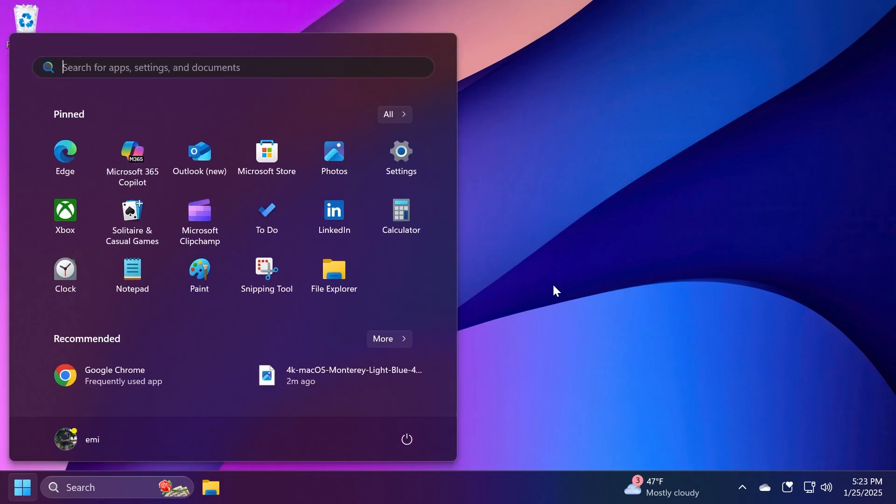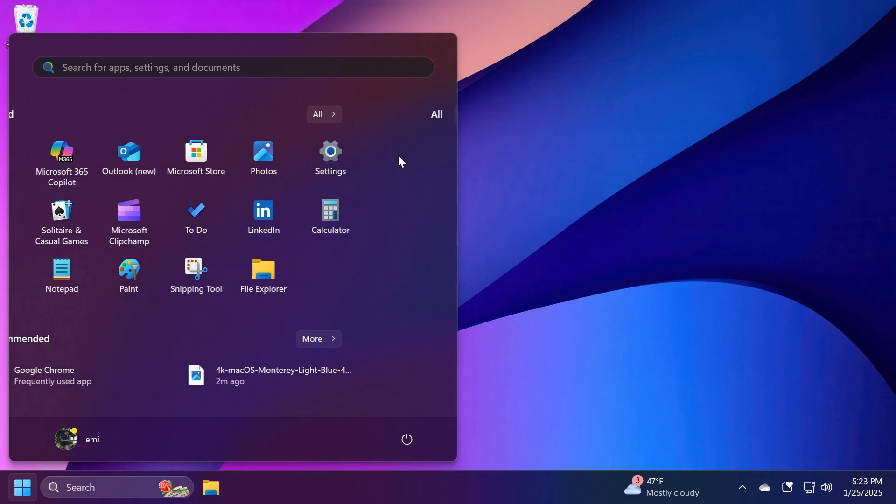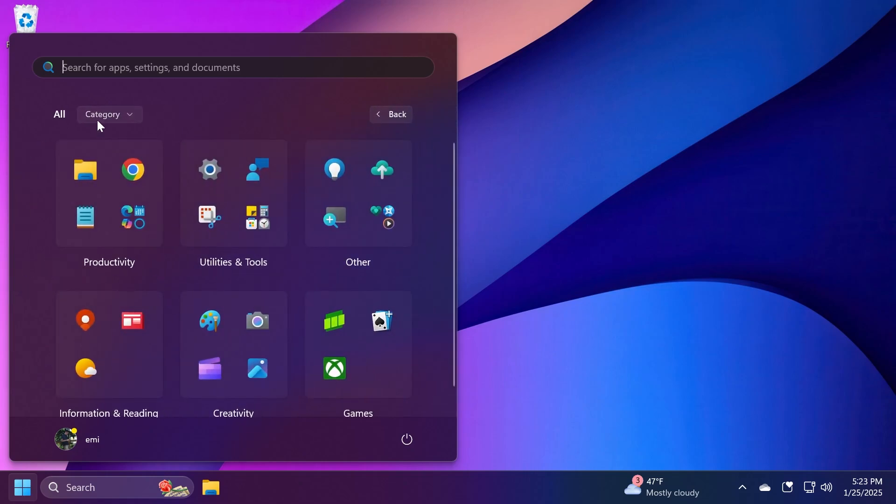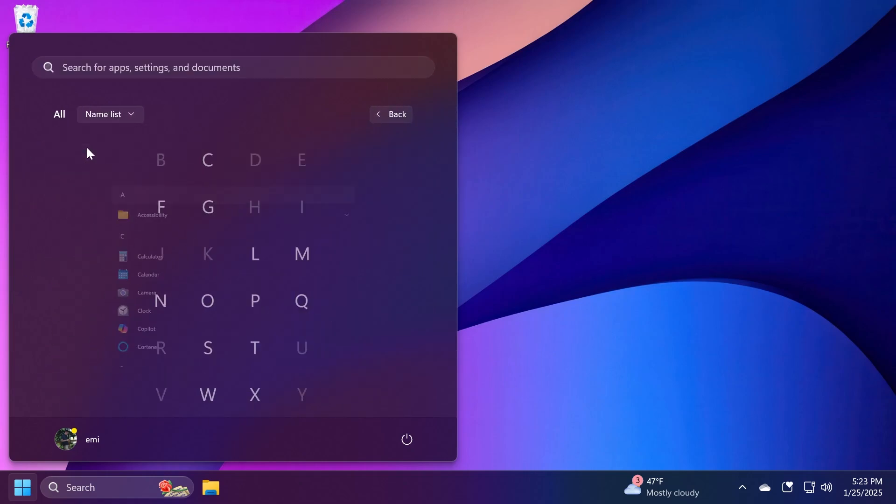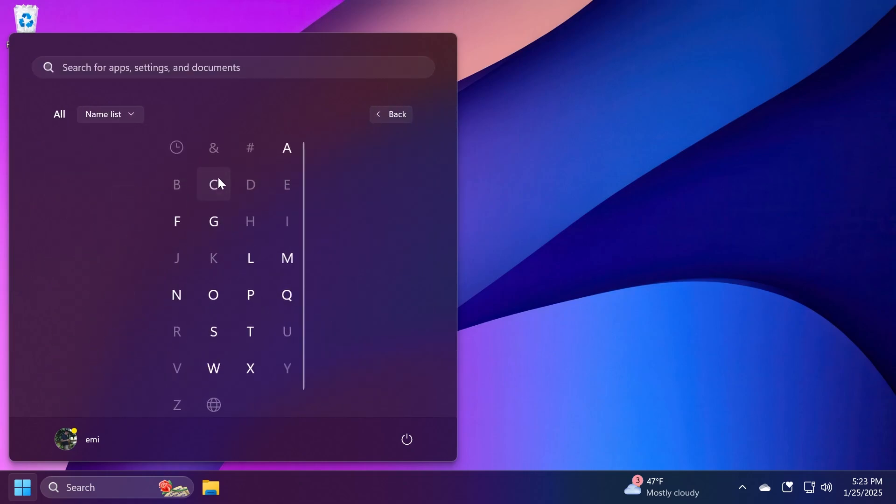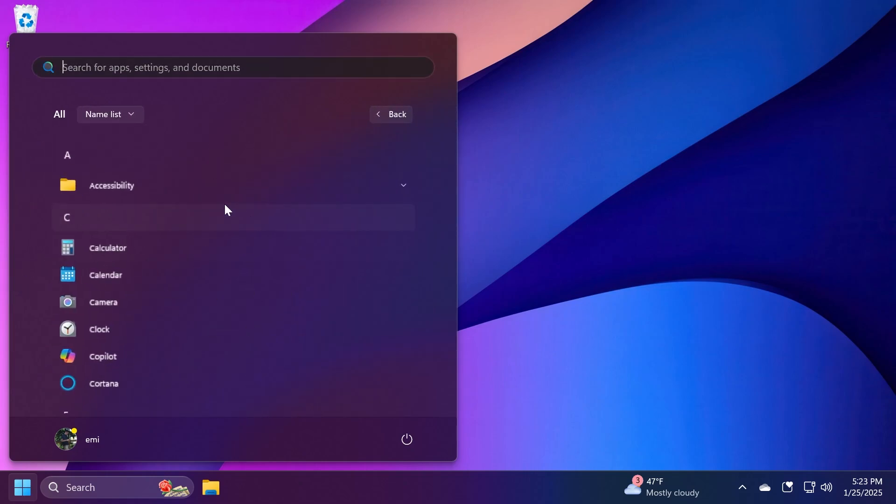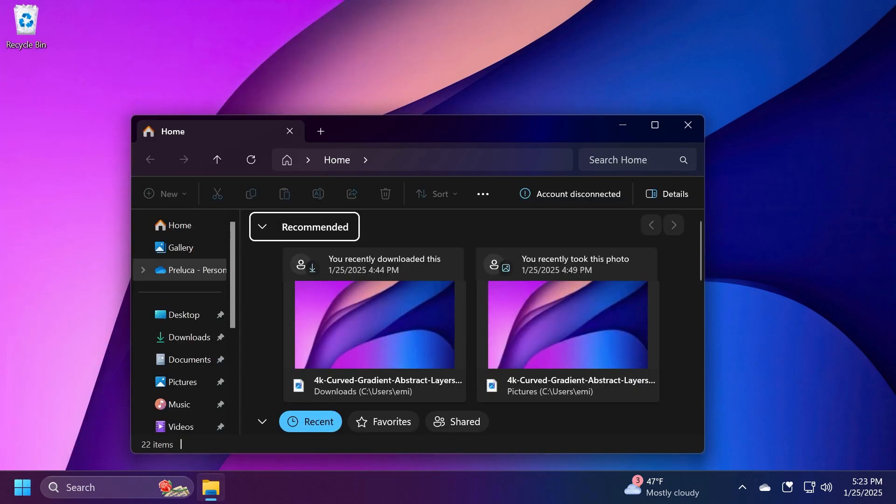A new known issue related to the Start menu: Microsoft is working on a fix for an issue causing Start menu to crash for some Insiders when interacting with the letters in the app list. If you go to the name list and interact with the letters, sometimes this could crash.